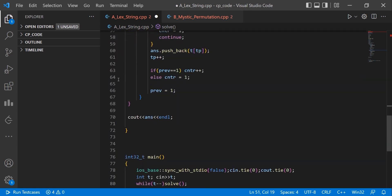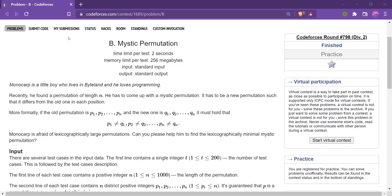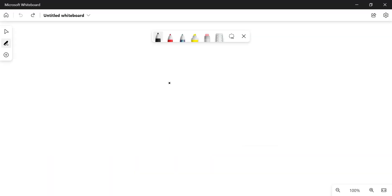Moving to the next question: we are given a permutation of numbers from 1 to n and want to make a derangement — a permutation in which none of the elements remain at their original positions — and we want it to be lexicographically smallest. If it is not possible we output minus one.